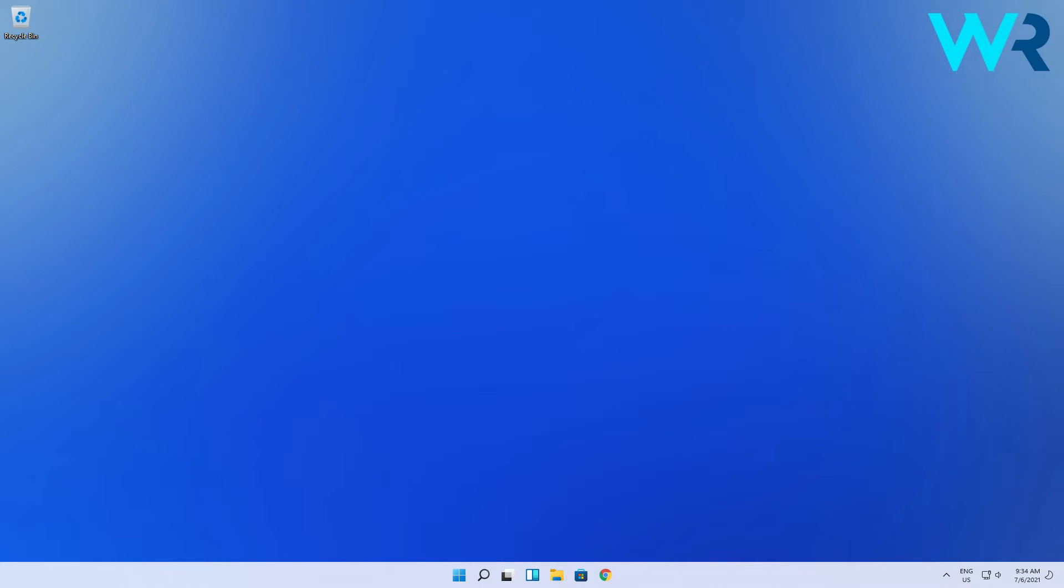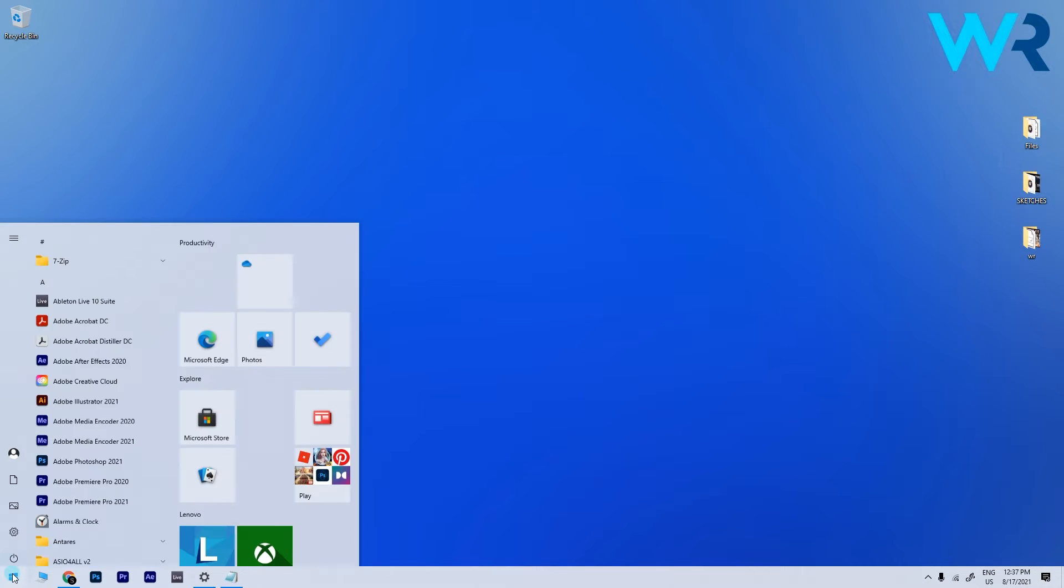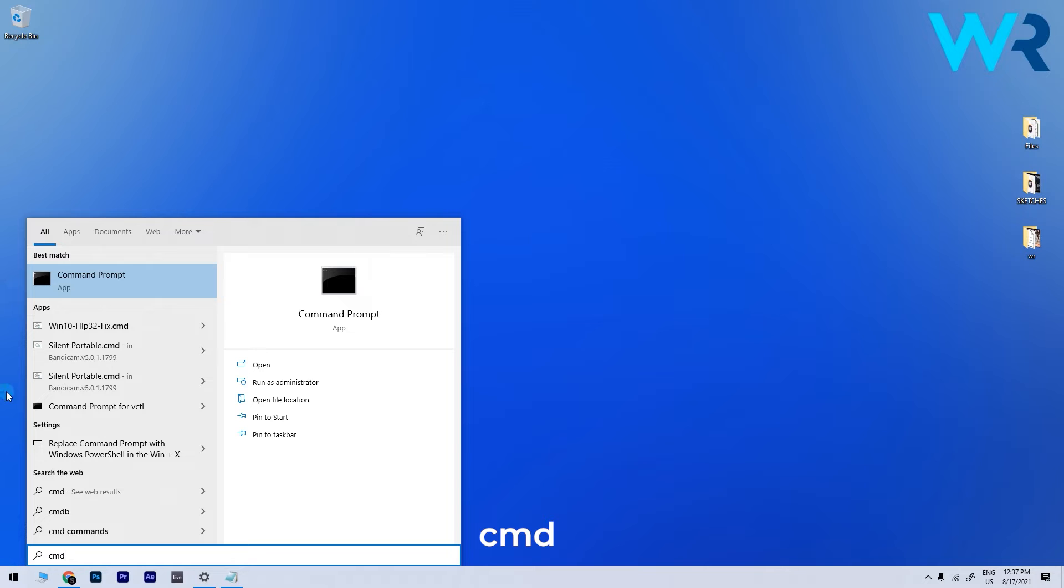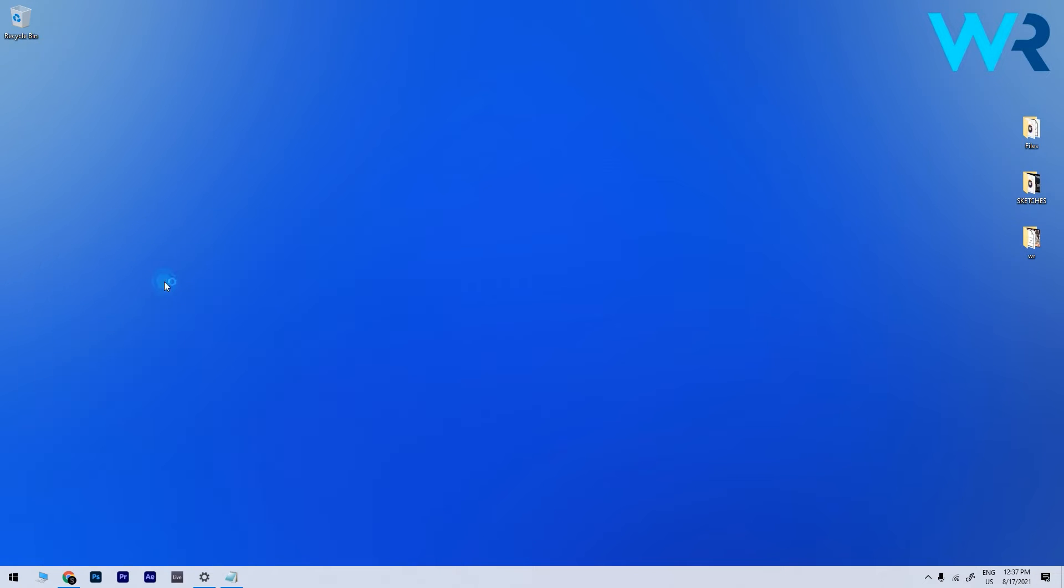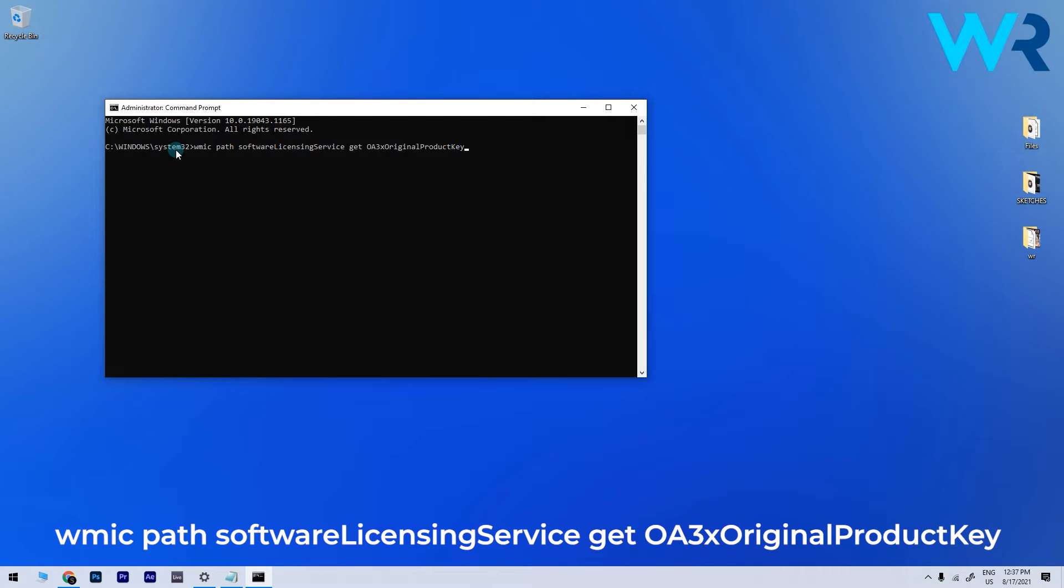here's how to find it using Command Prompt. On your current OS, click the Start button in the lower left corner, then type CMD and run Command Prompt as an administrator. Then in the following window, make sure to type in or copy-paste the following command line, which you will also find in the description below as well.